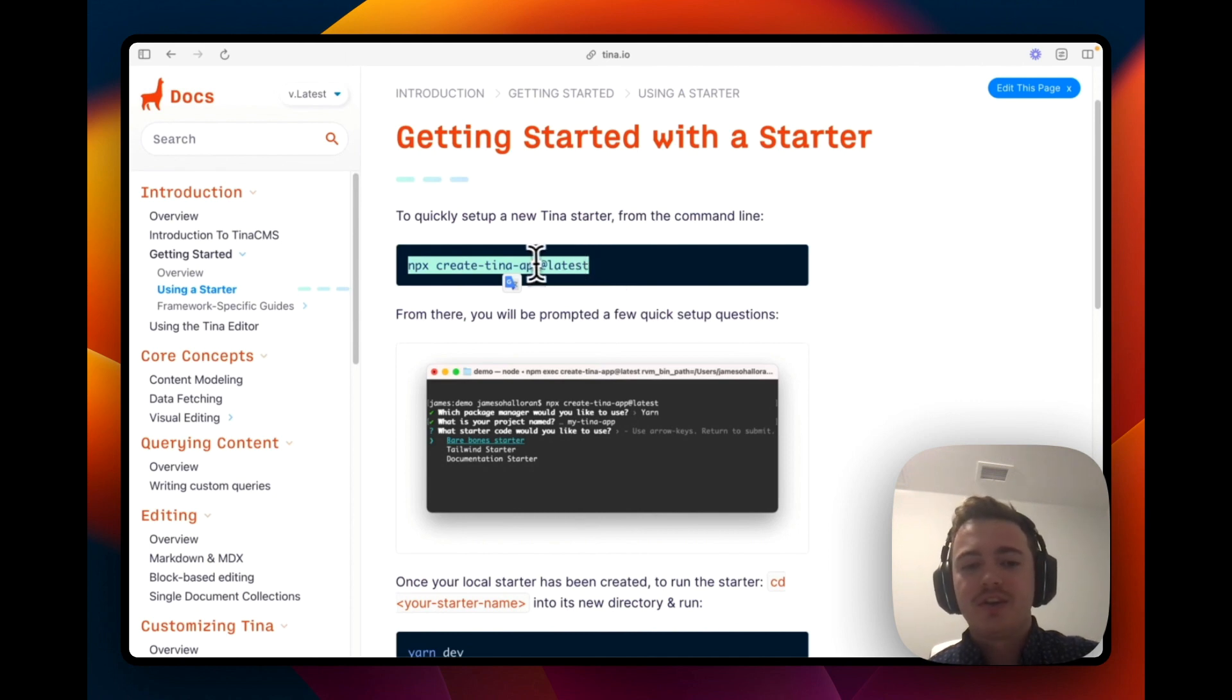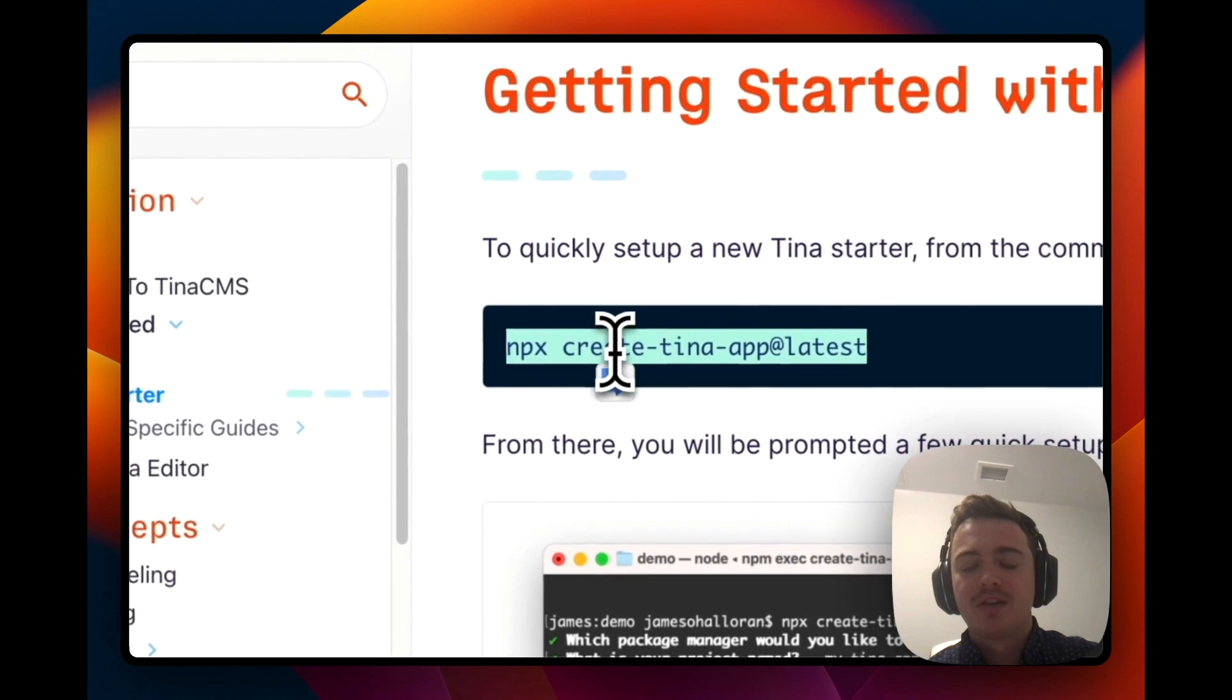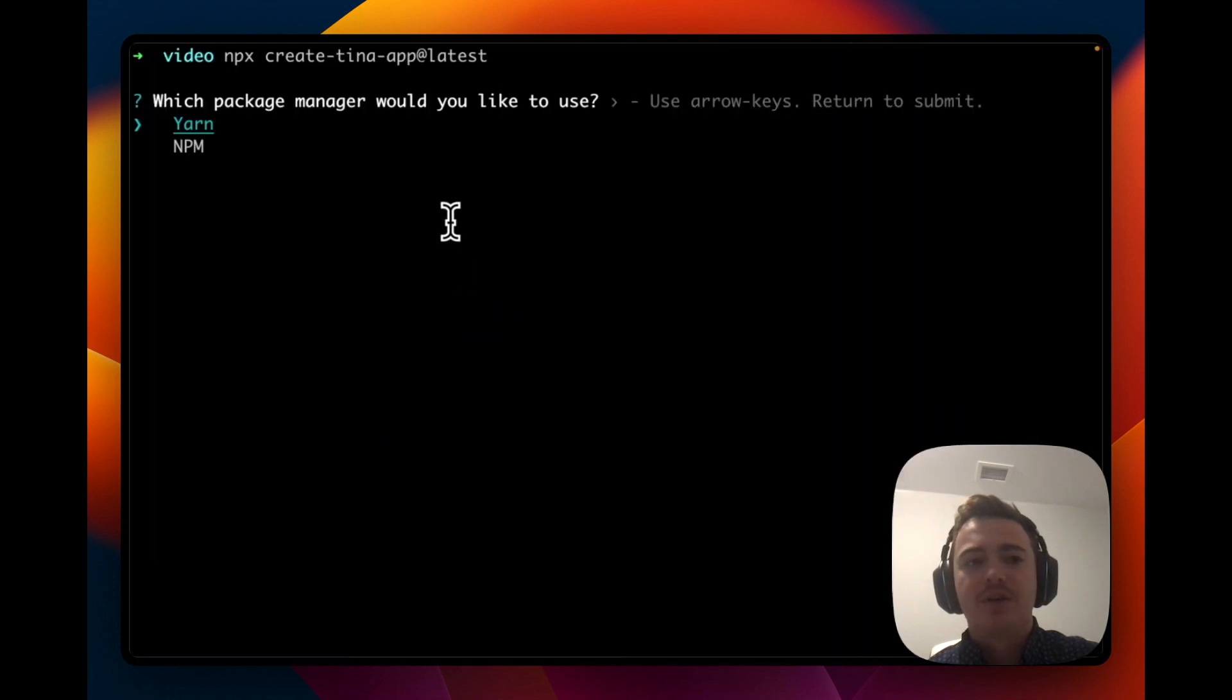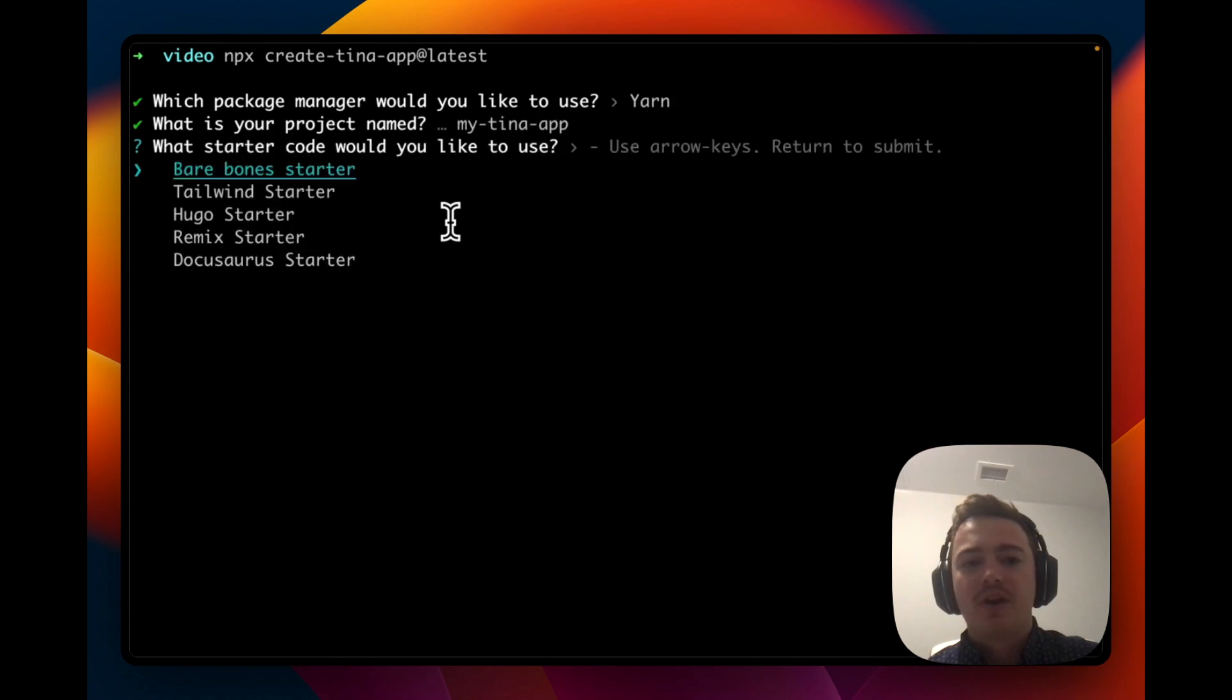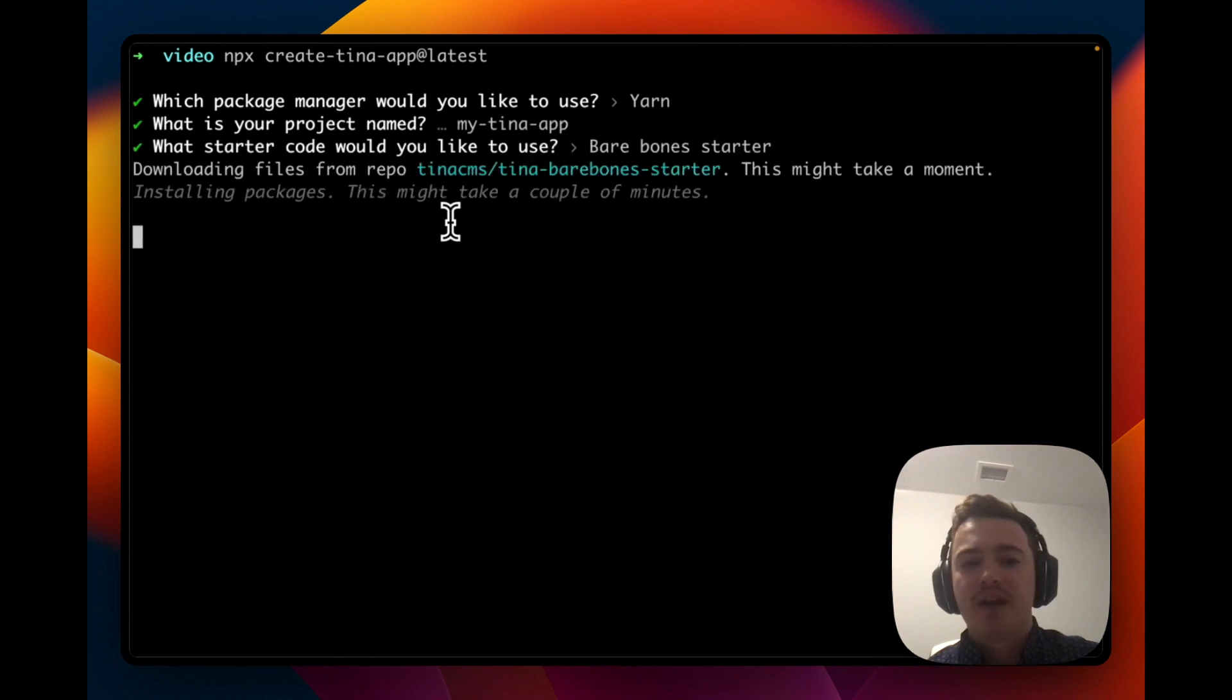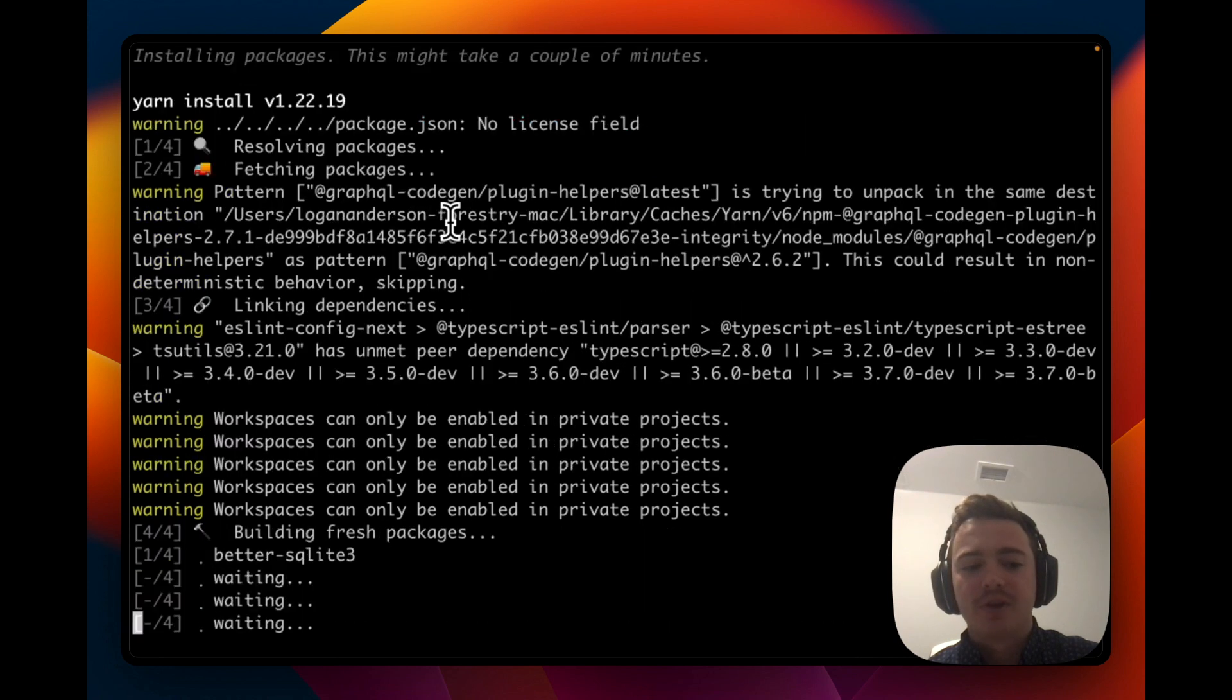The first thing you're going to do is just copy the command from our docs and go over to the terminal and paste it. It's going to ask you which package manager you want to use and we're going to use yarn and the default name of myTinaApp. We're going to use the barebone starter as well.